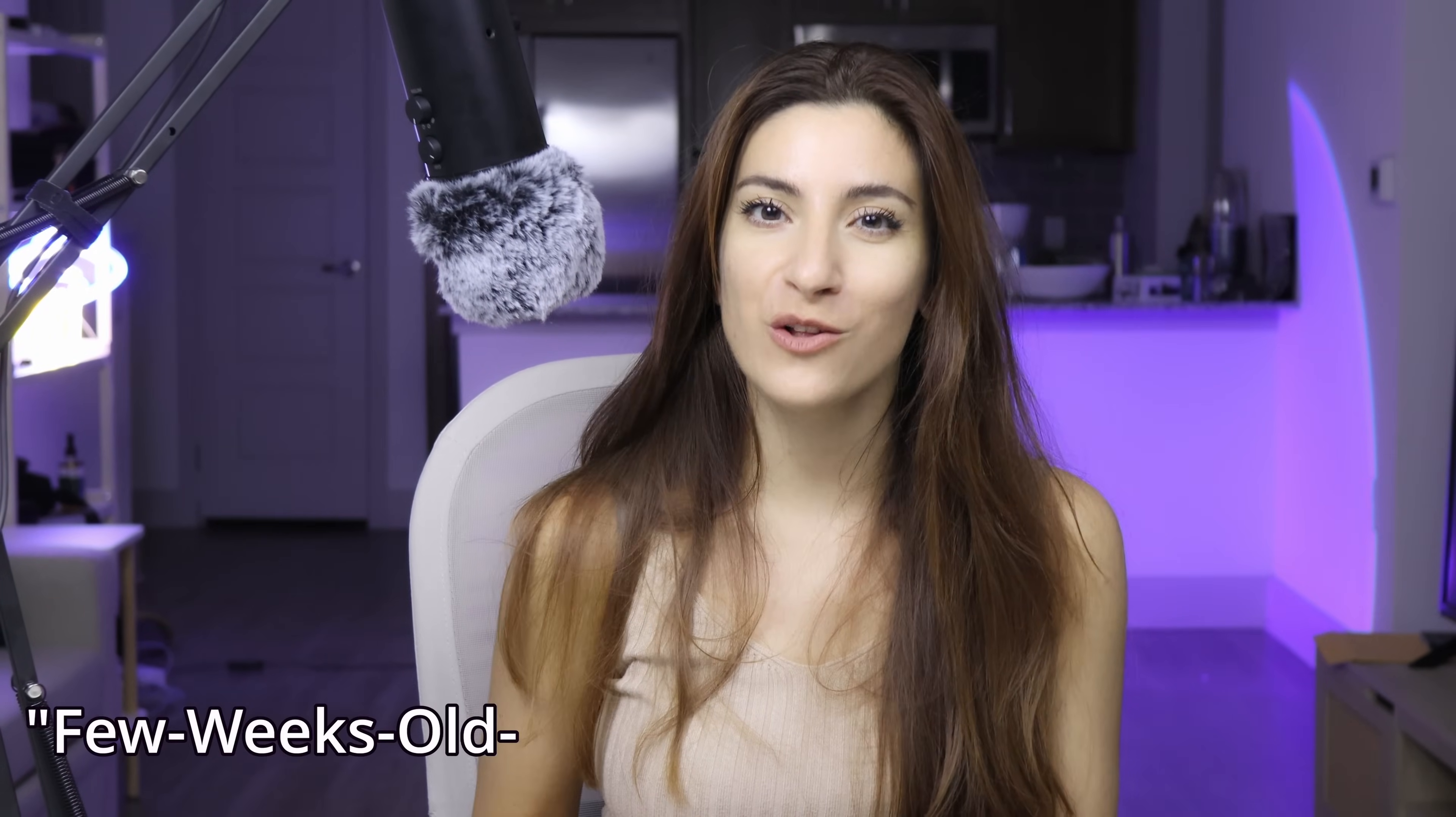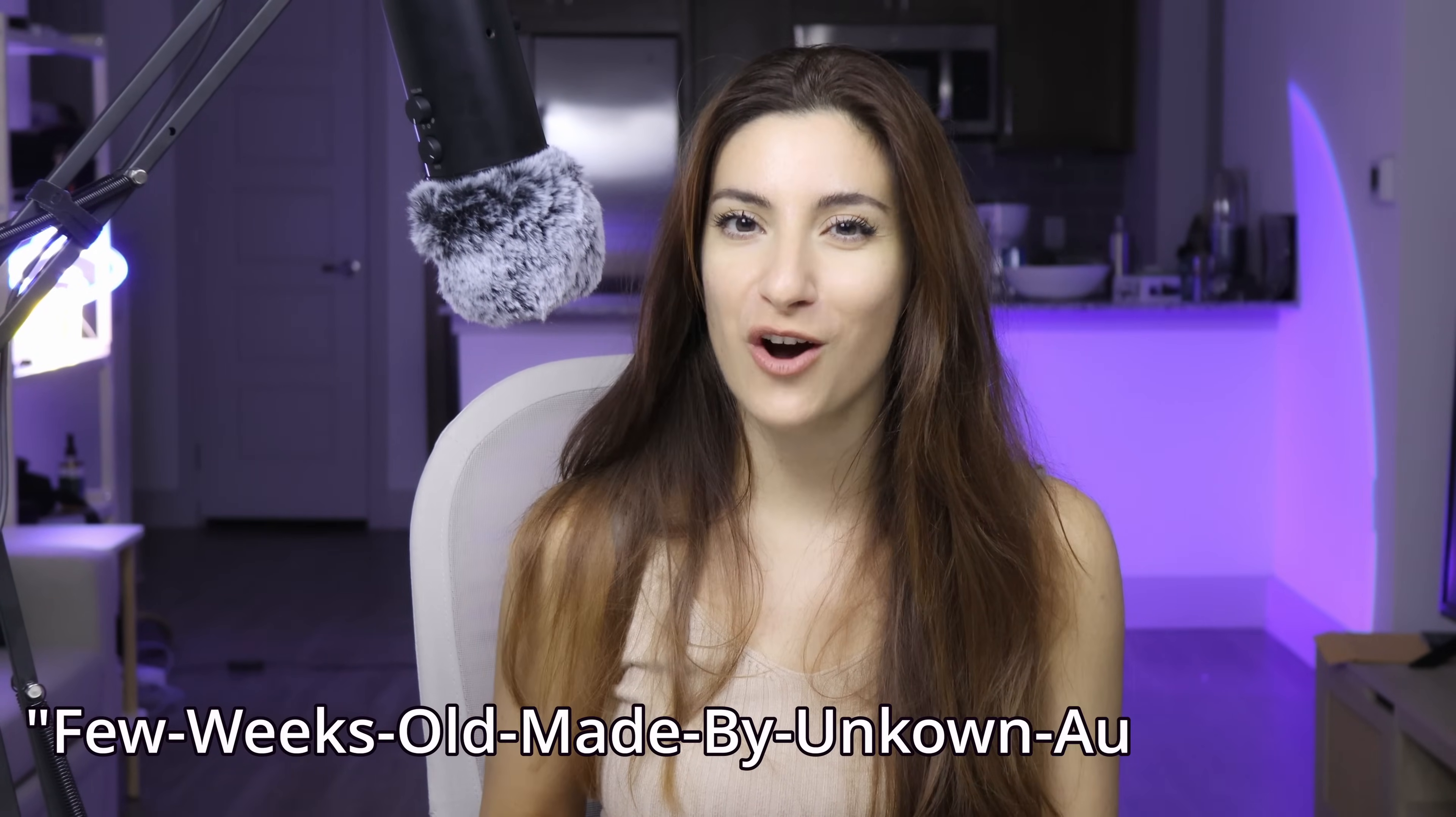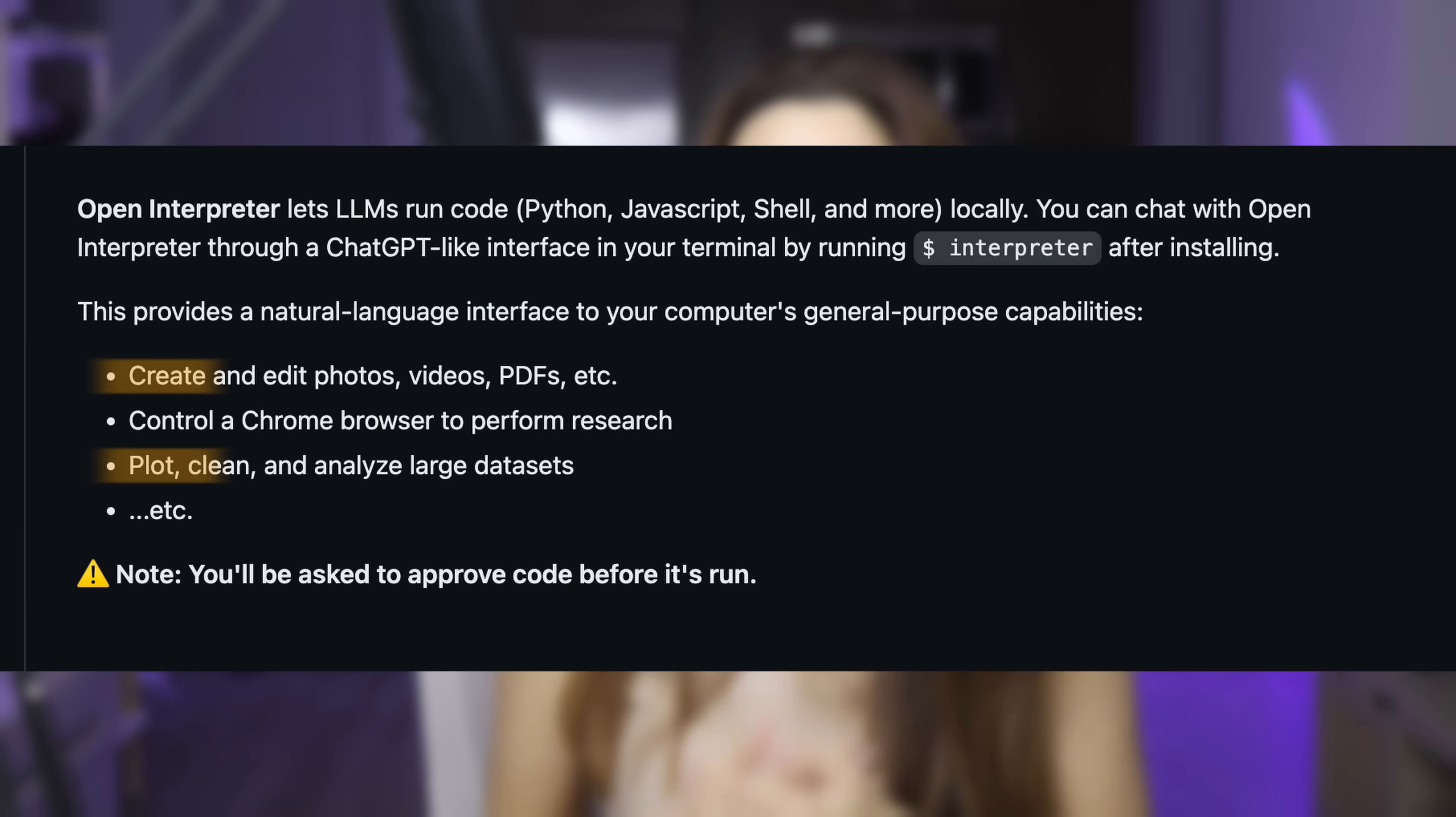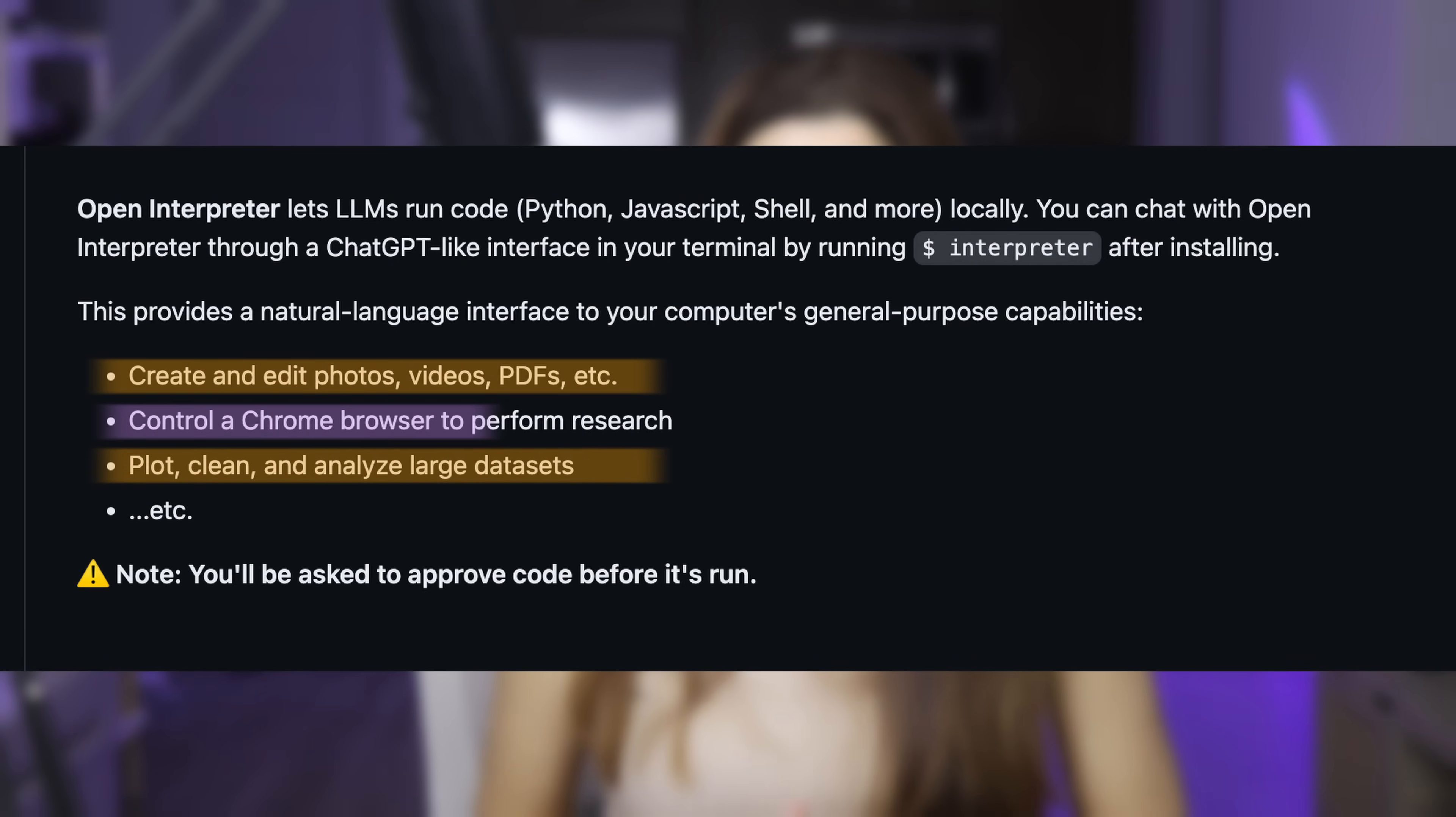So will I give this few-weeks-old, made by completely unknown author app total access to my precious laptop to analyze, create, modify all kinds of files as well as access to my browser? Hell yes.